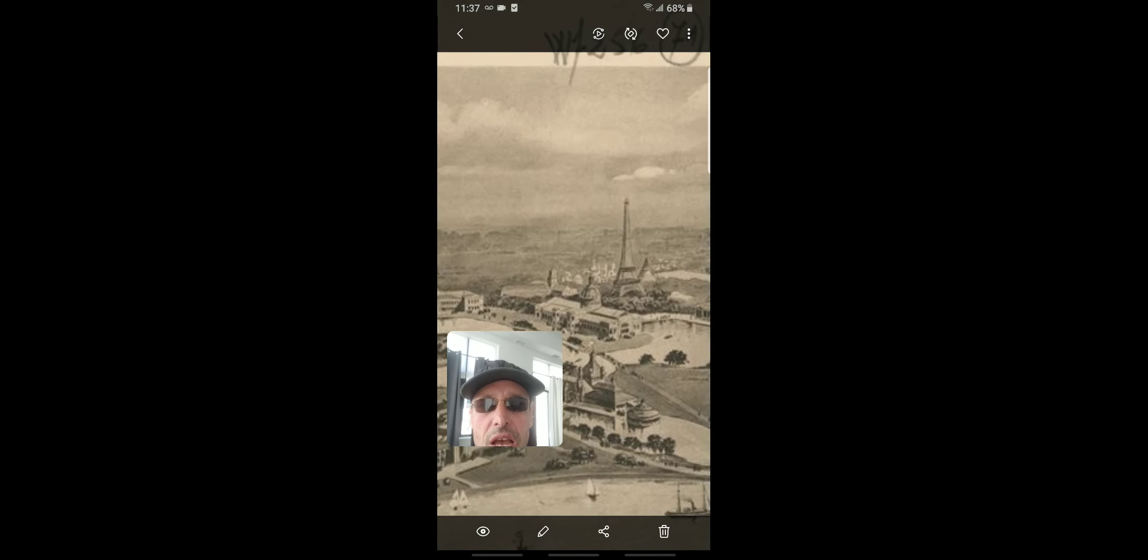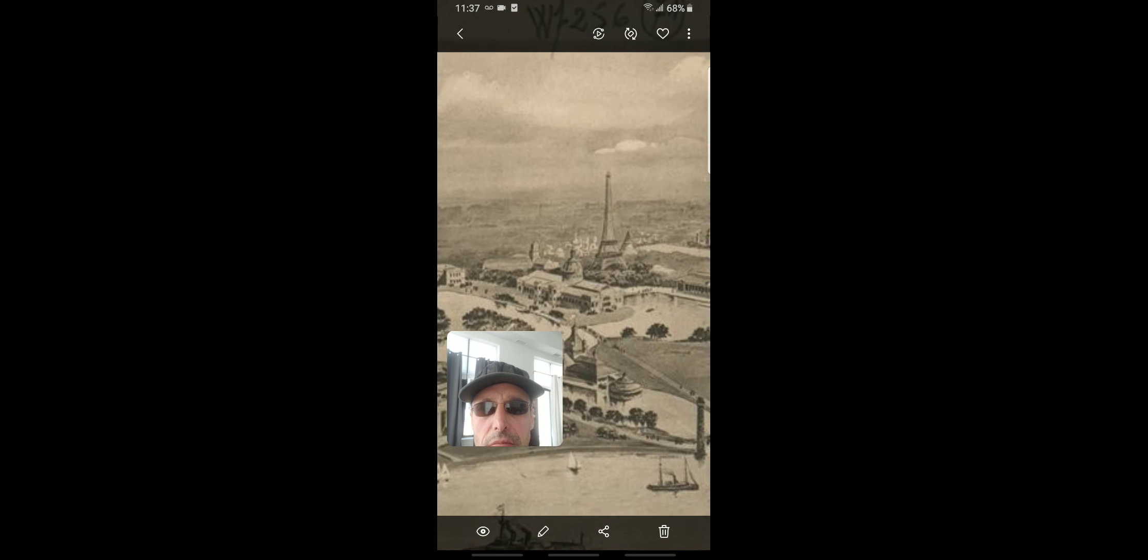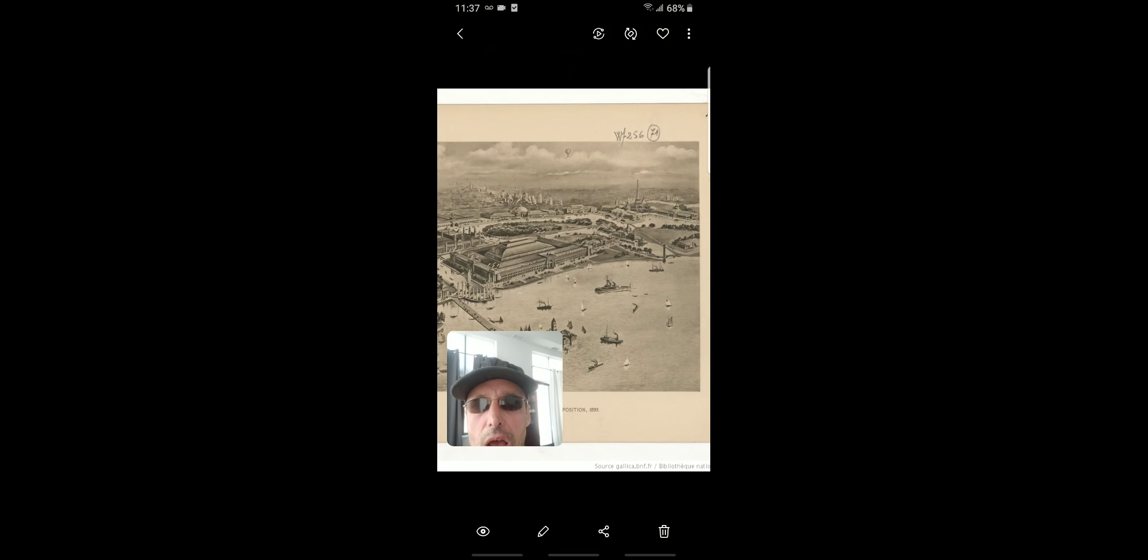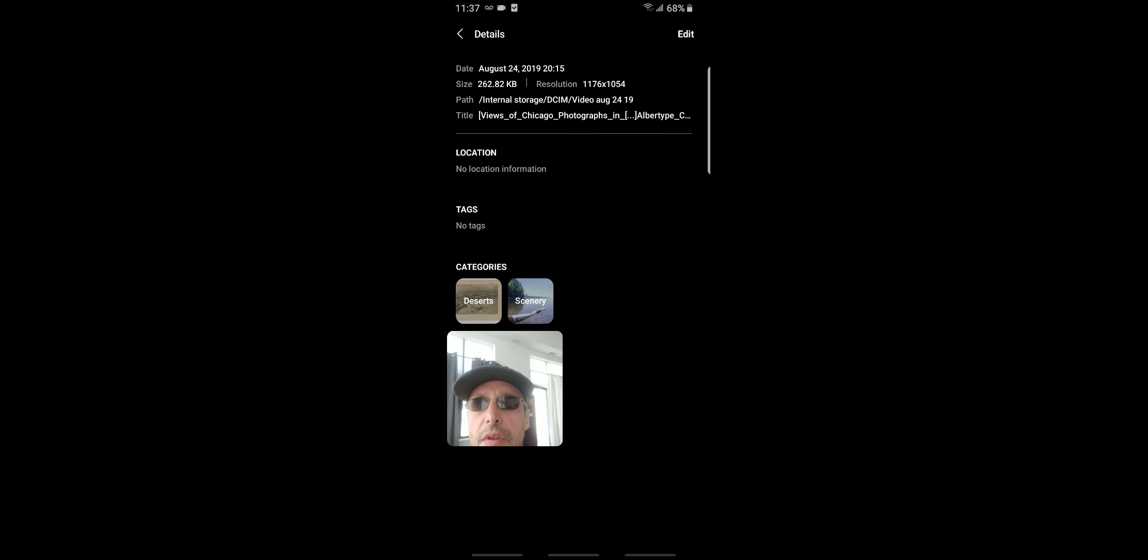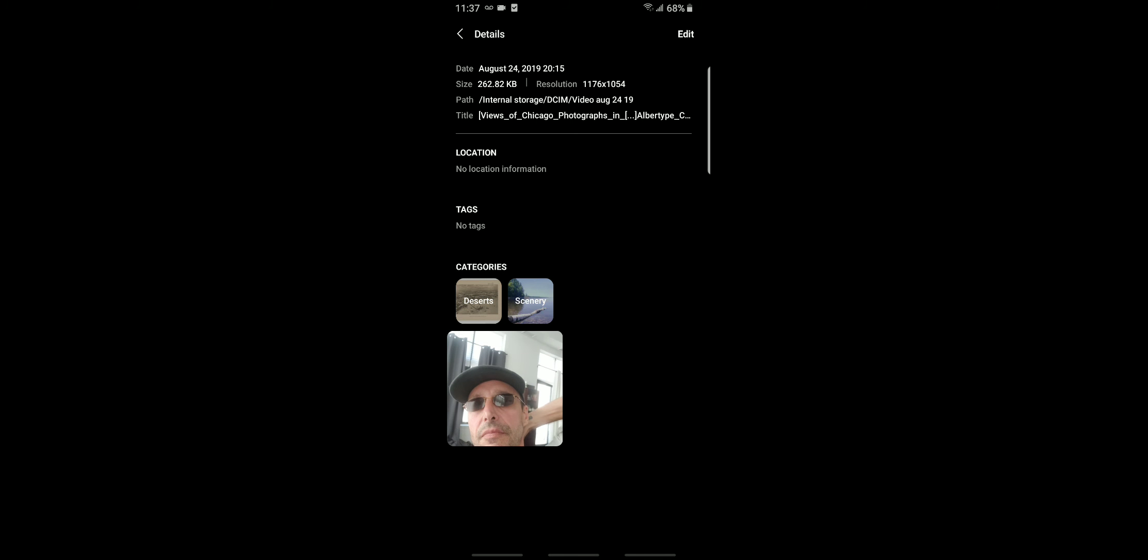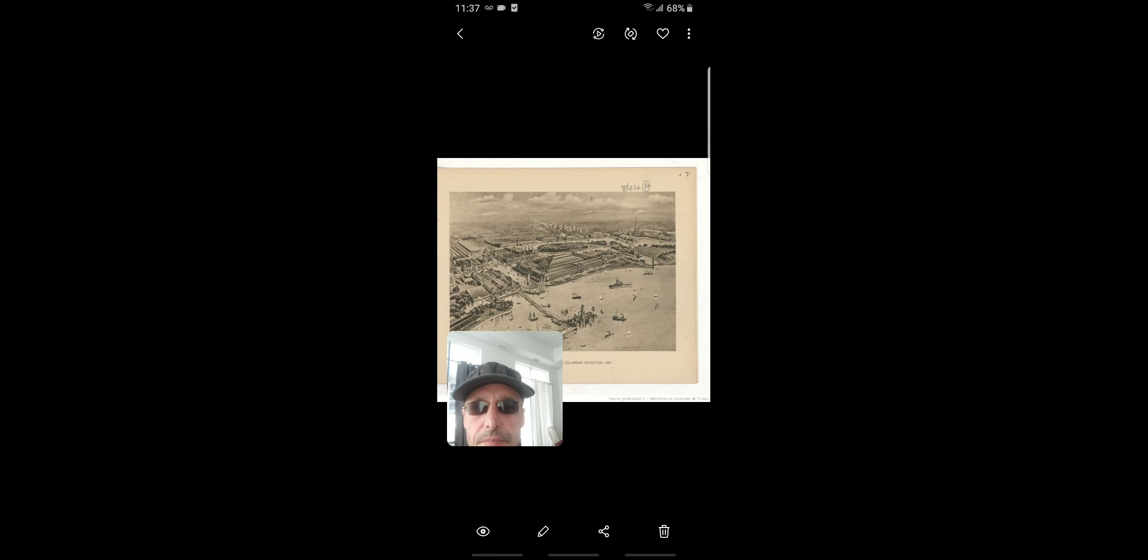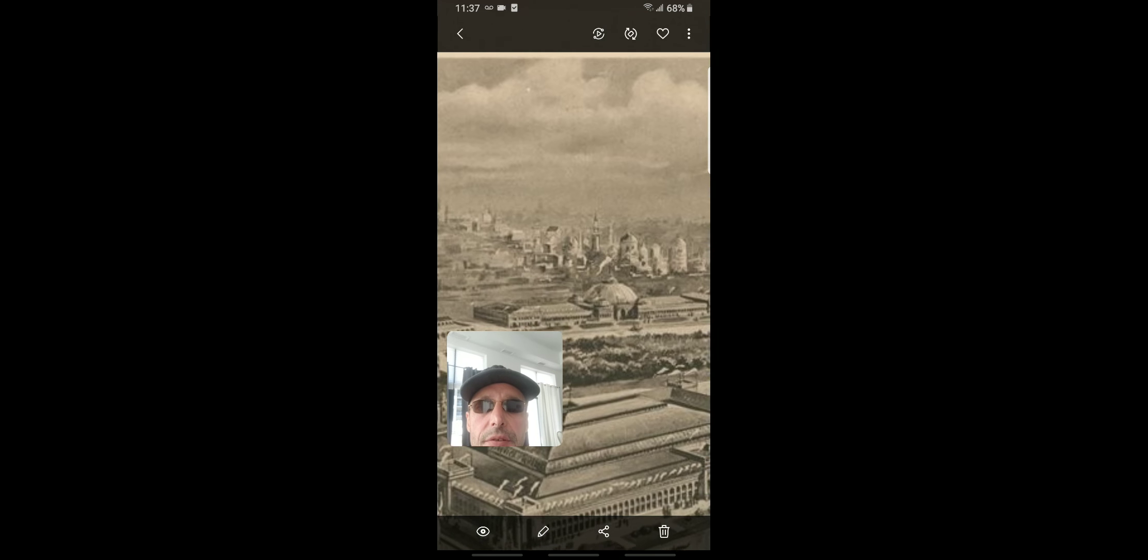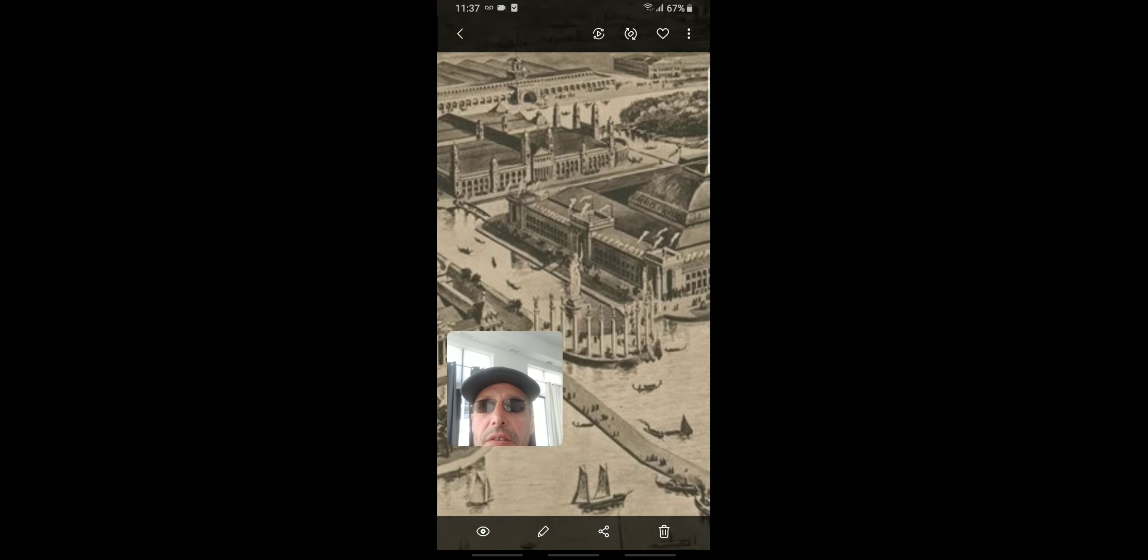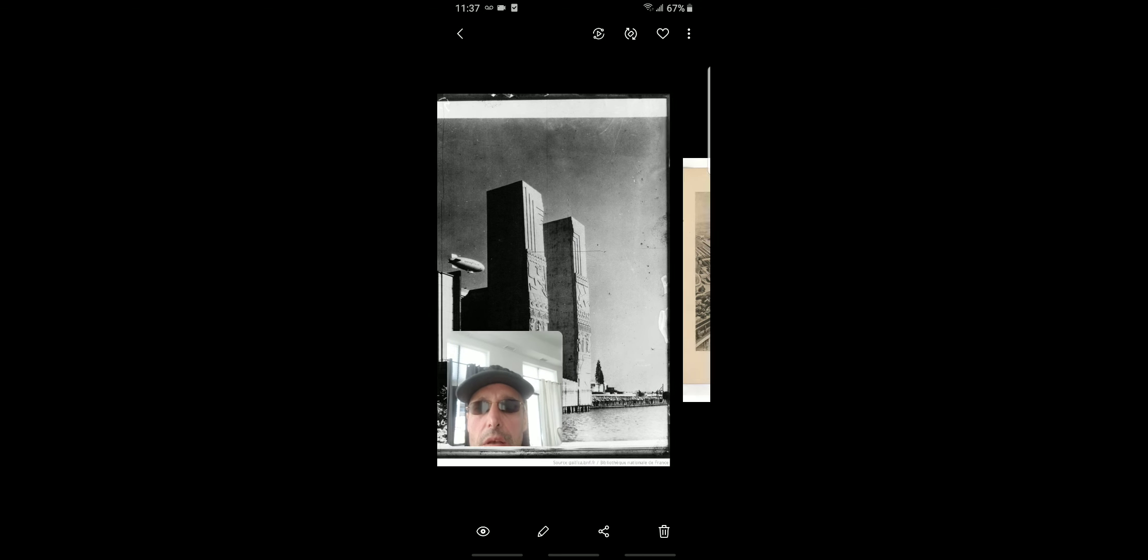They even had their own Eiffel Tower. Views of Chicago, photographs in albertype - that's the name of the thing. We all know we referenced the photos before and this doesn't do it justice at all.